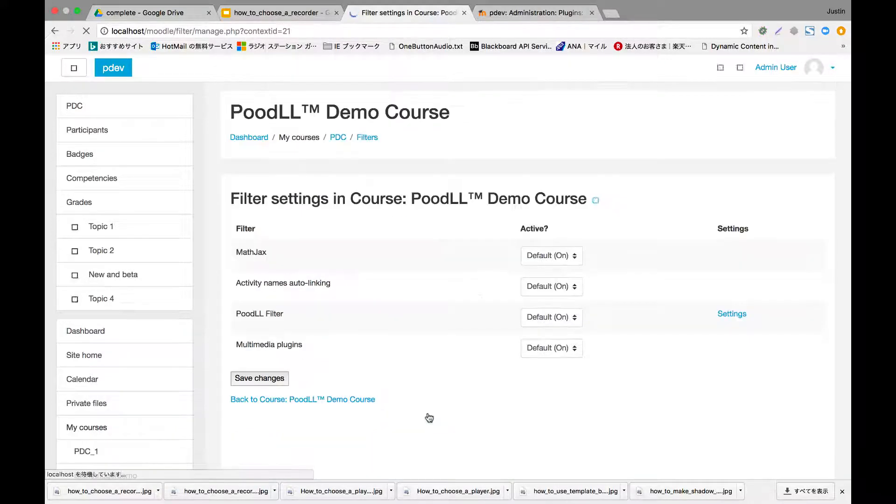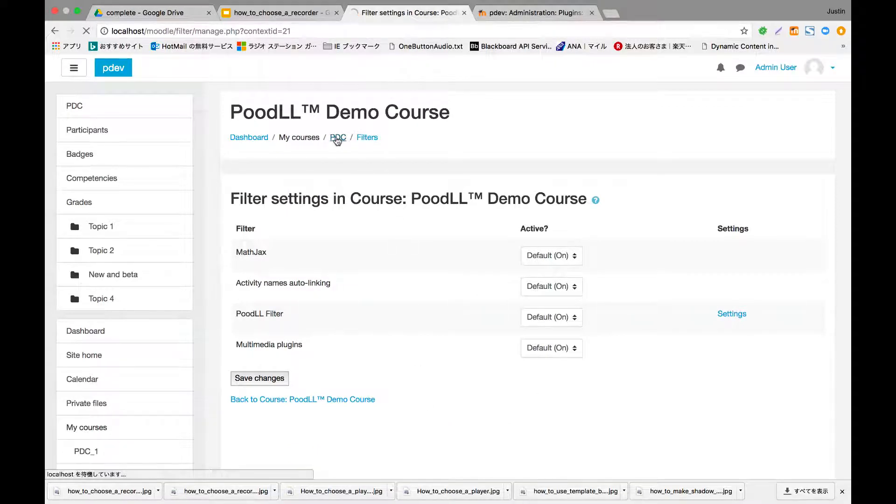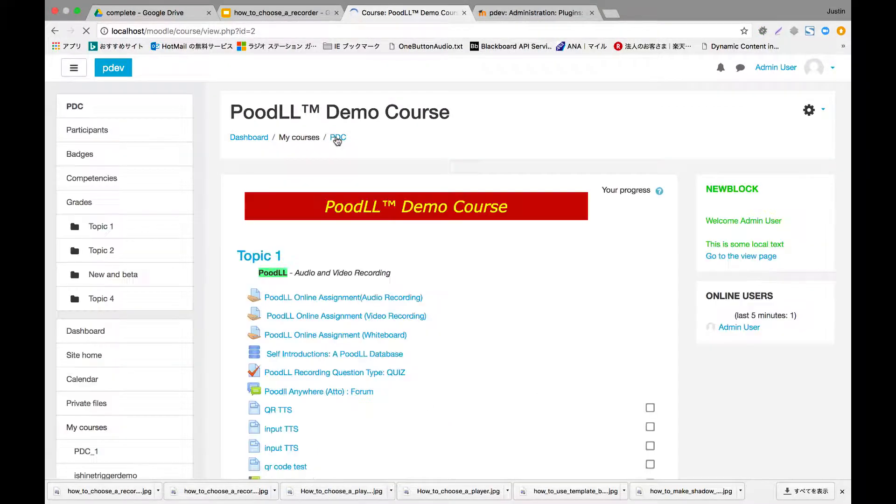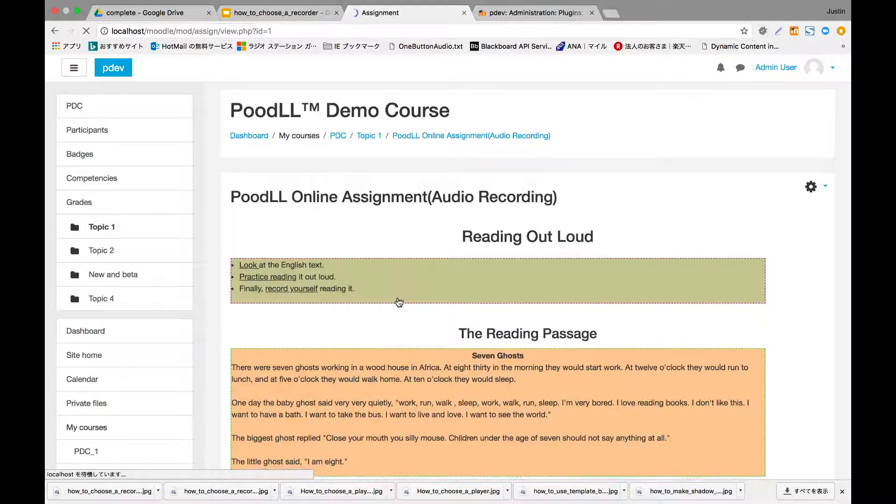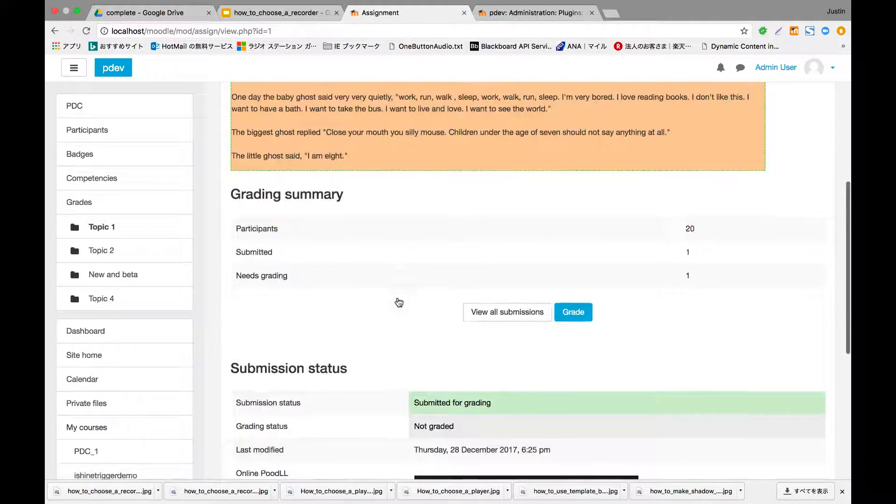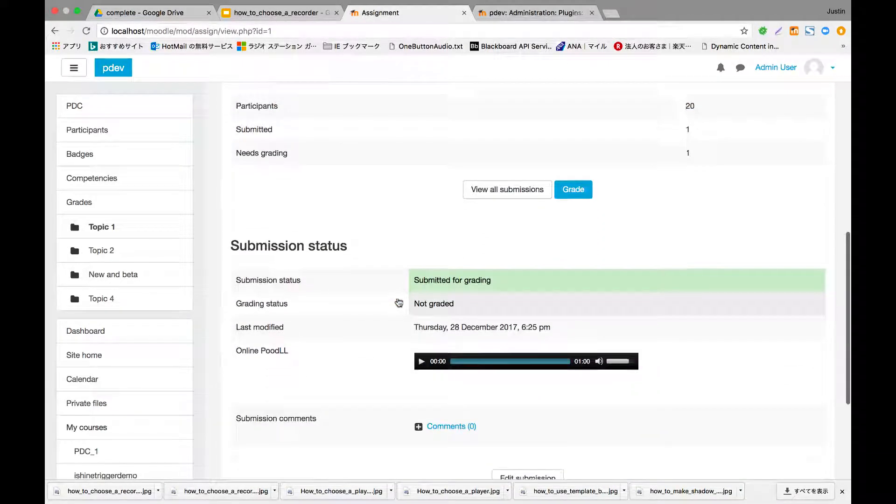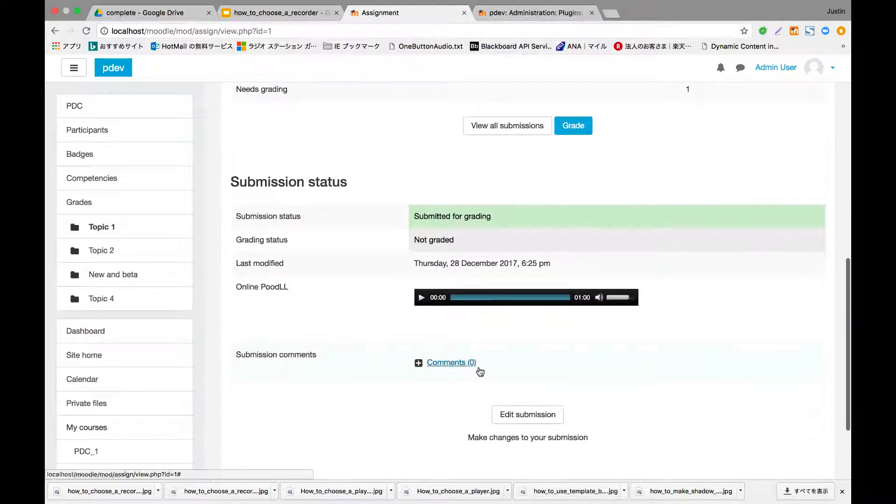We've just chosen the 123 recorder skin, and when we go back to the activity, we'll see that the recorder that we were using has changed to the 123 recorder.